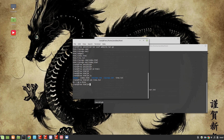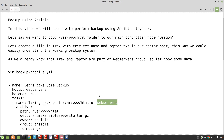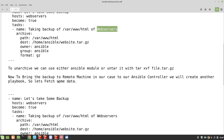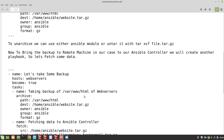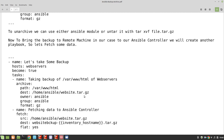Now what we need to do is fetch the backup to our controller node or a remote host. To accomplish that, we are going to add something to the script or create a new playbook. We can either use the unarchive module in Ansible or use tar xvf as we have already seen. To bring the backup to our Ansible controller, we will create another playbook that fetches data to our controller.